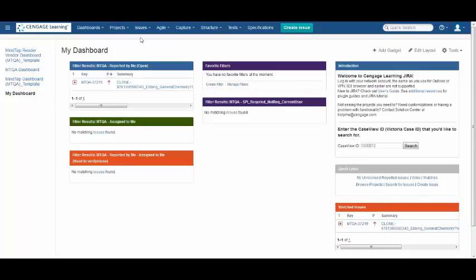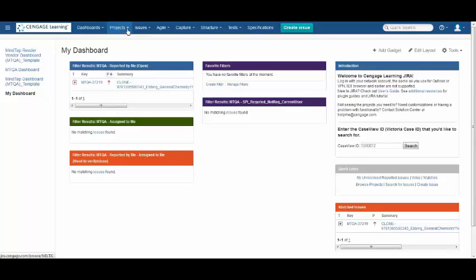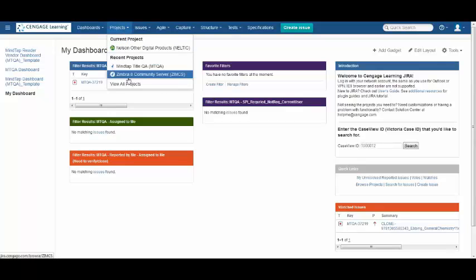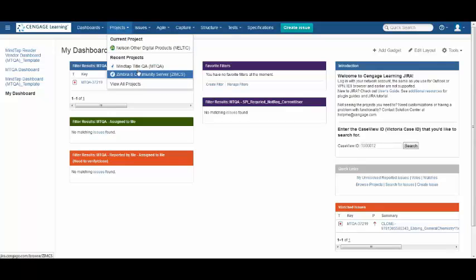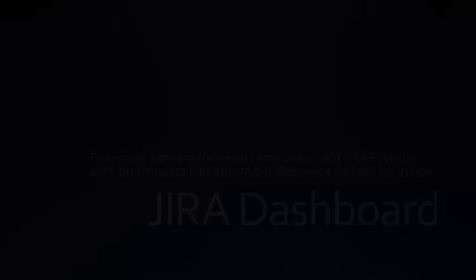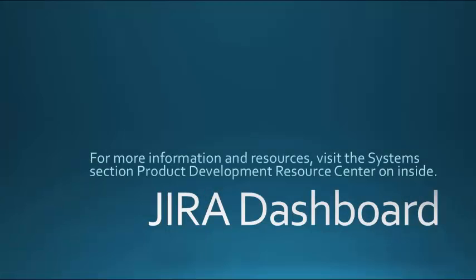Another part of the dashboard is this menu up here, Dashboards button. We also have the Projects button, which if you click on, will list the projects that you've visited recently and the current project you're working on. The same is true of the Issue button. It will list any issues that you're currently working on and any that you've visited recently.